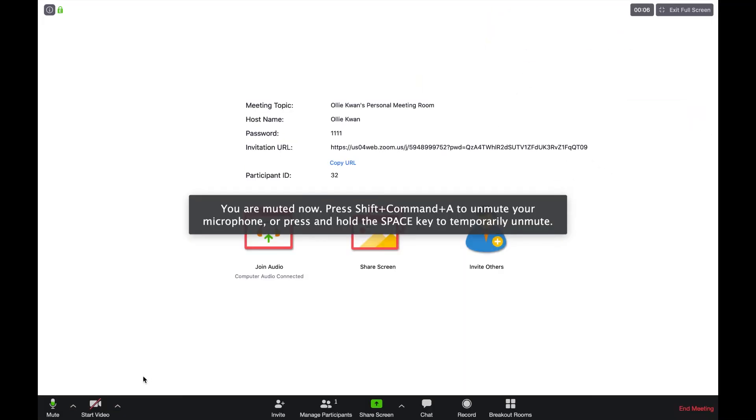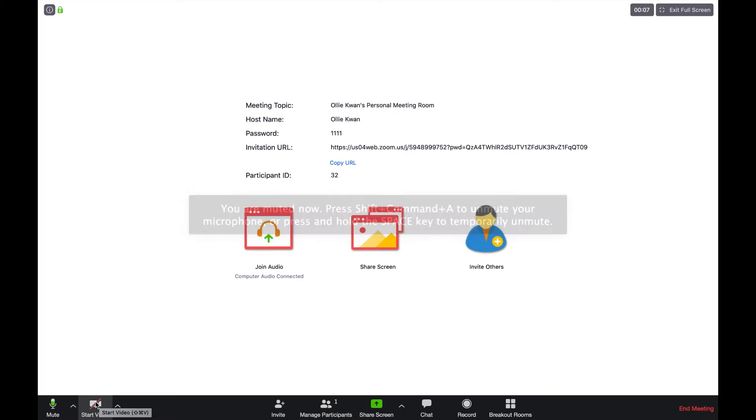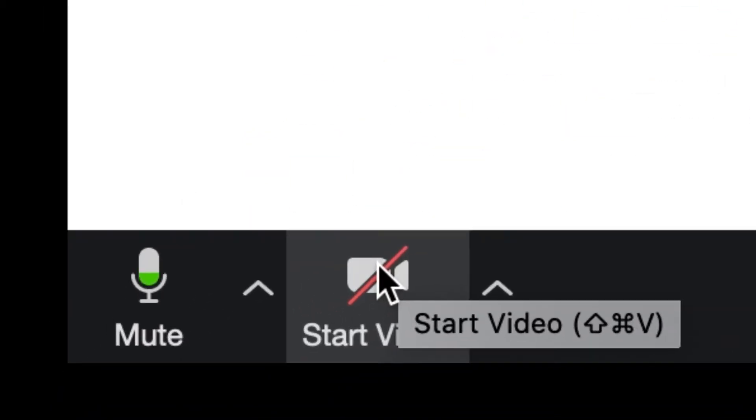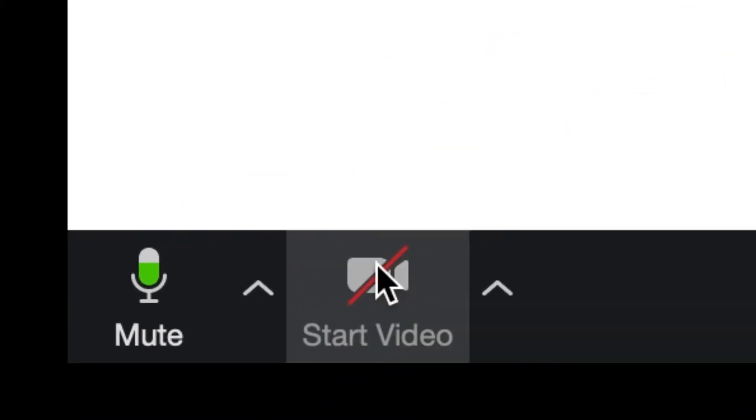Now you are ready to speak through your microphone. To show your face, click on start video located right next to unmute.